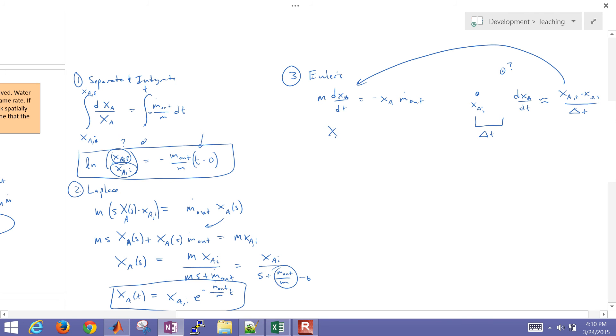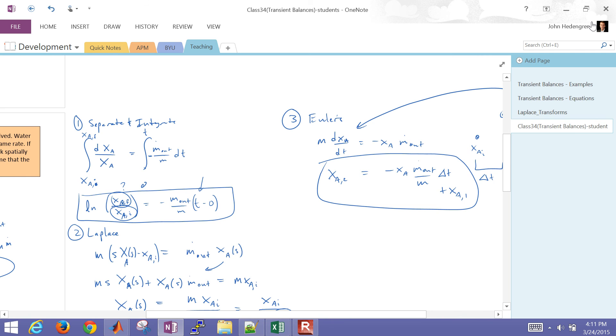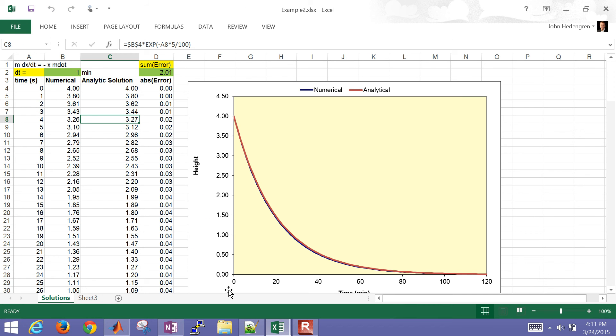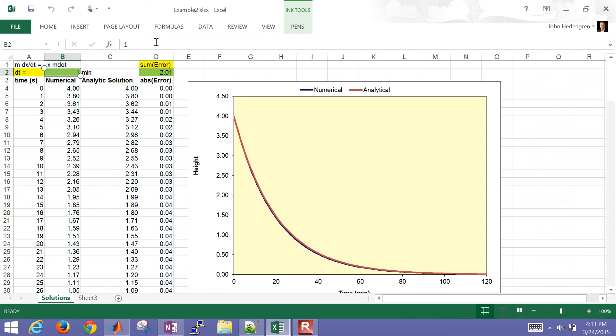So that's going to be x a 2. Multiplying the dt over and dividing by the m. So that's going to be negative x a m dot out divided by m times dt or delta t. And then we're going to add the x a value from the prior step. So that's Euler's method. And we have an Excel sheet that shows Euler's method. So here's the numeric and analytic solution. Column B is just Euler's method. And there you can see the equation up here that I just wrote out. And then we have the analytic solution either from Laplace or separate and integrate.